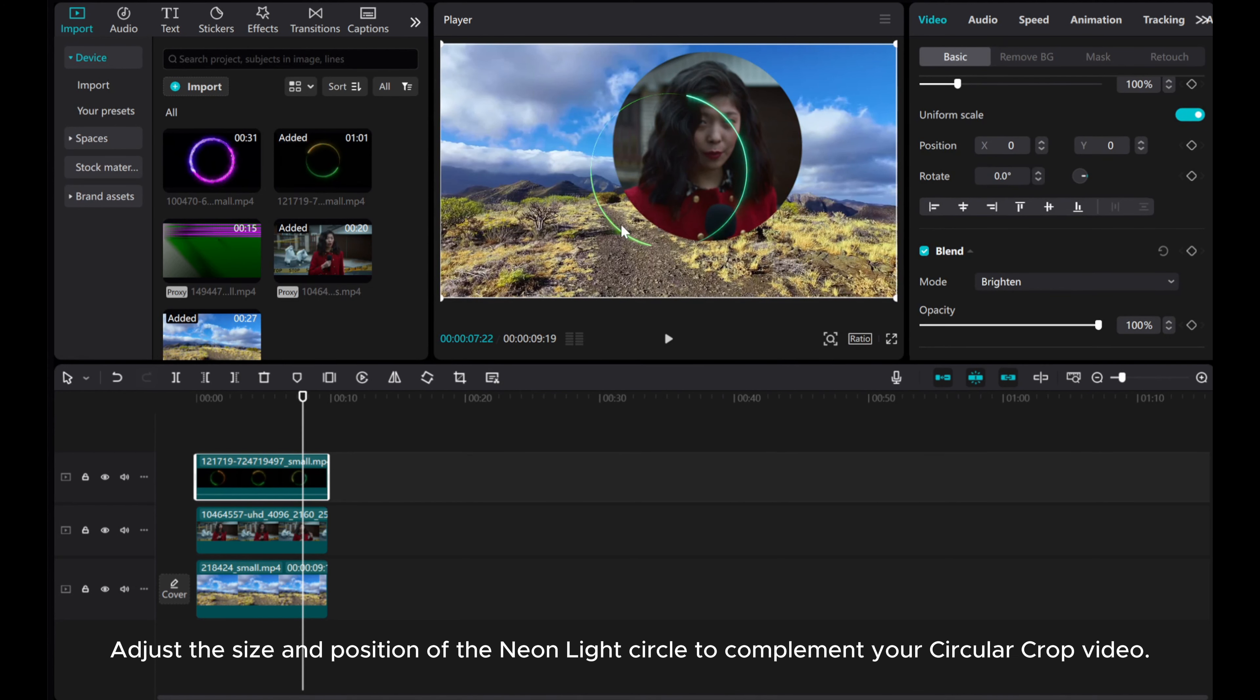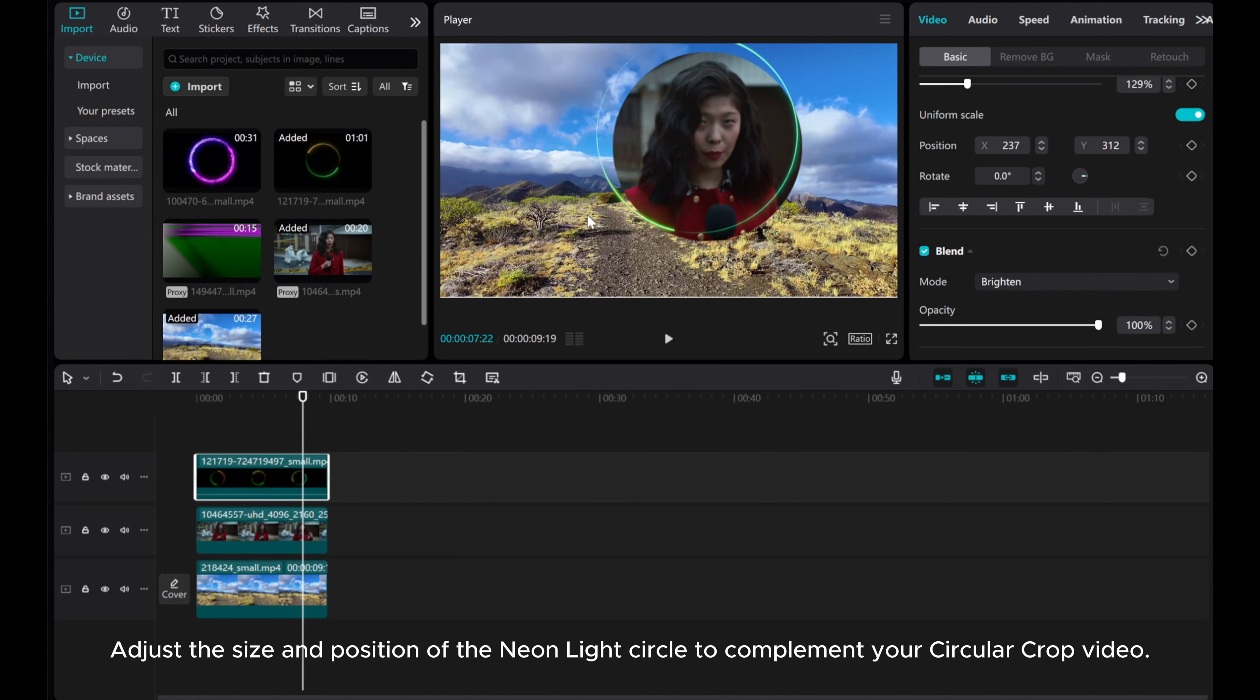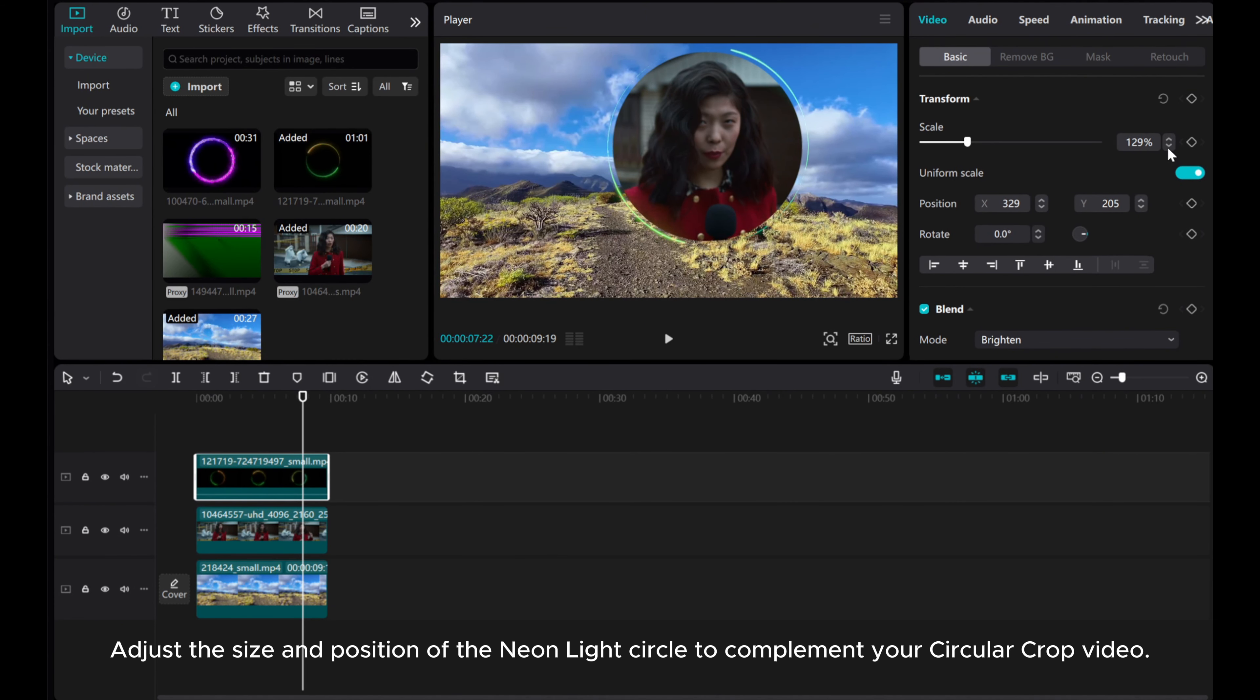Adjust the size and position of the neon light circle to complement your circular crop video.